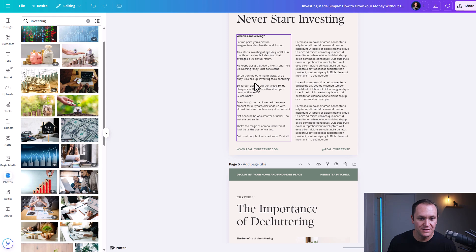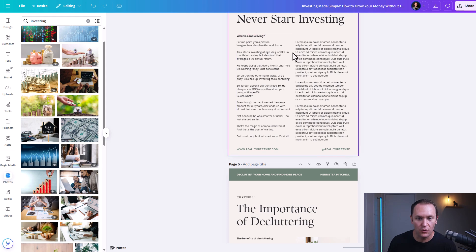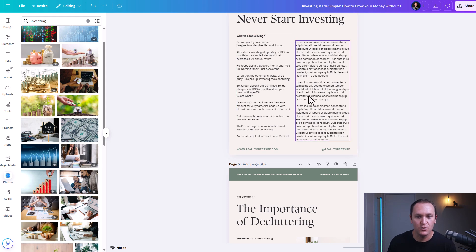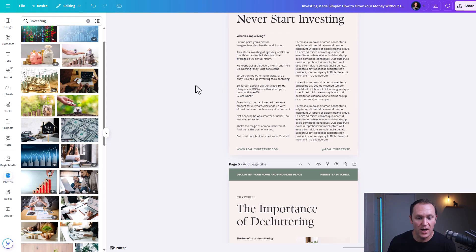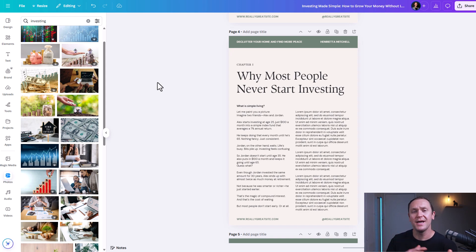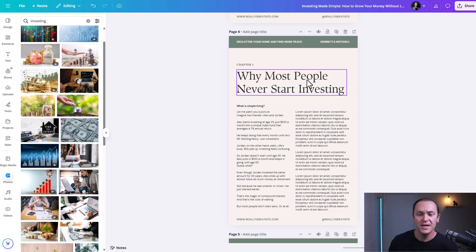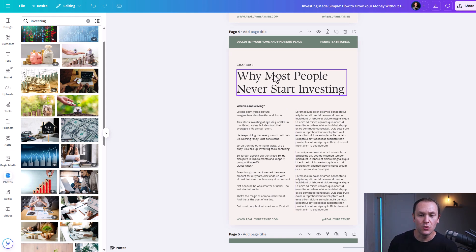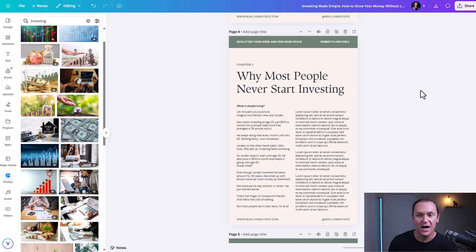That is the first story. And then over here we can add in the three myths as well. You would go through here and fill out all of this information — plug and play — copy and paste it over into your Canva account.